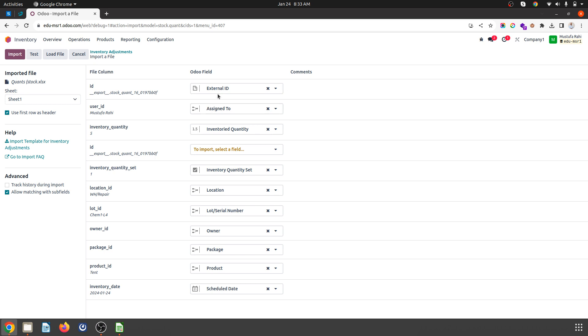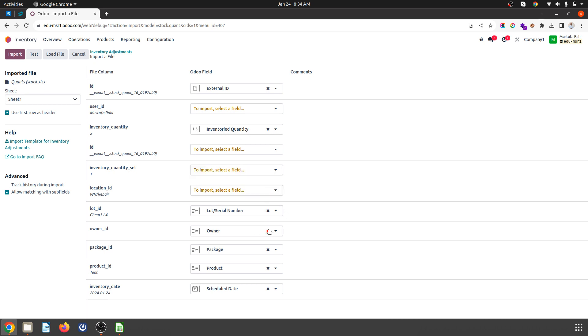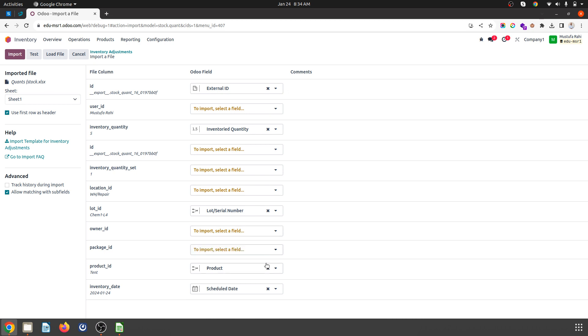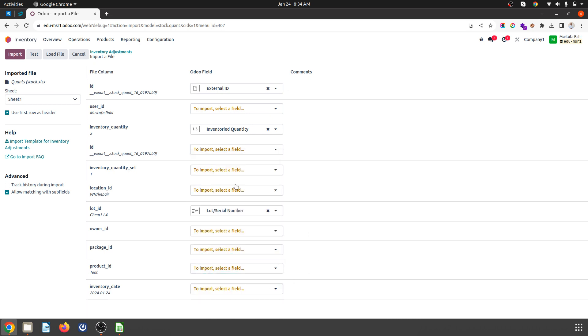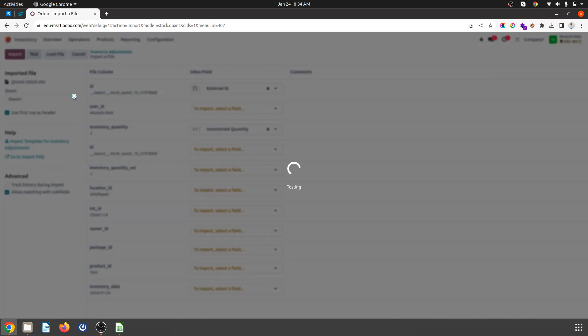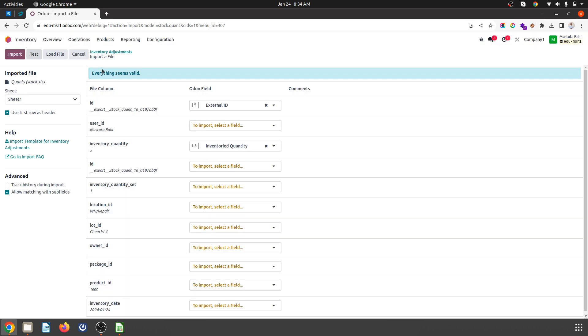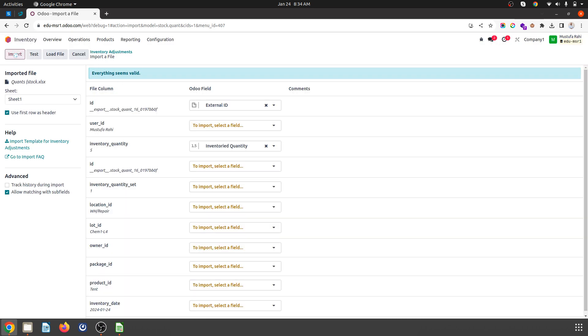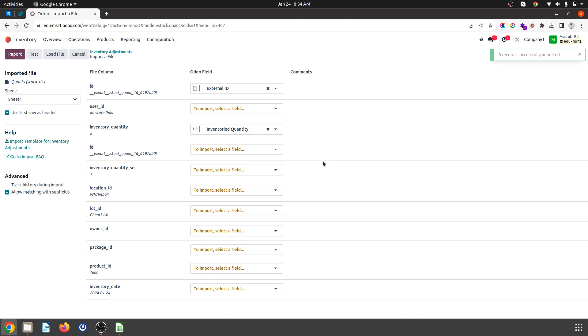I need to keep the external ID, and I want to keep inventory quantity—I don't need anything else. The load serial number is not required. I'll test it; everything seems fine. I'll import back.